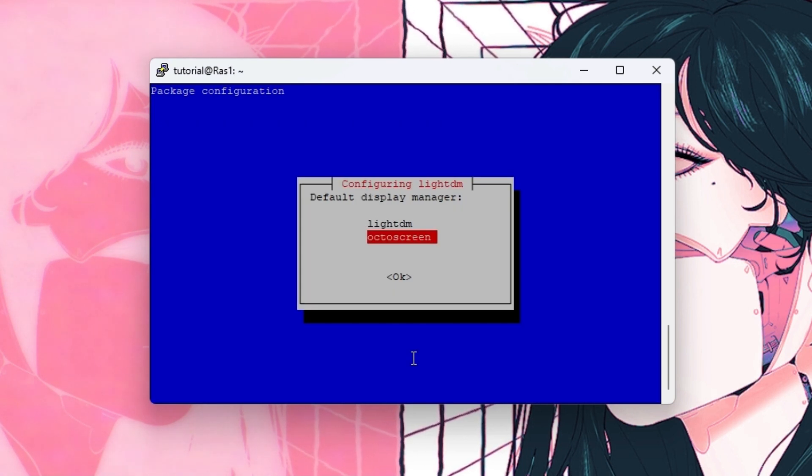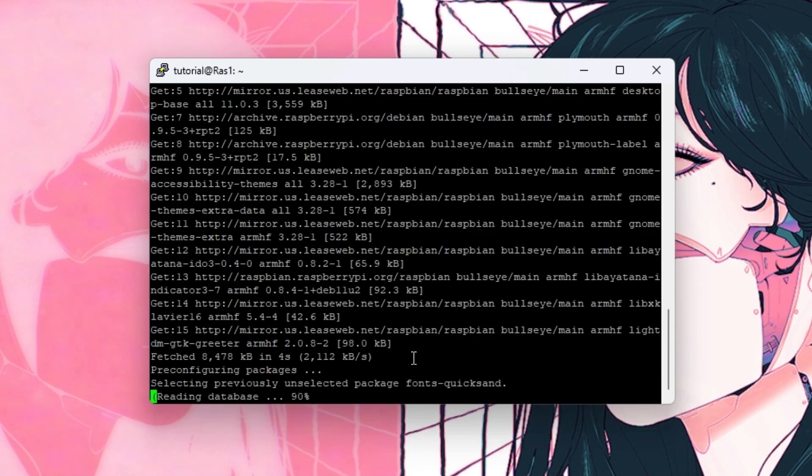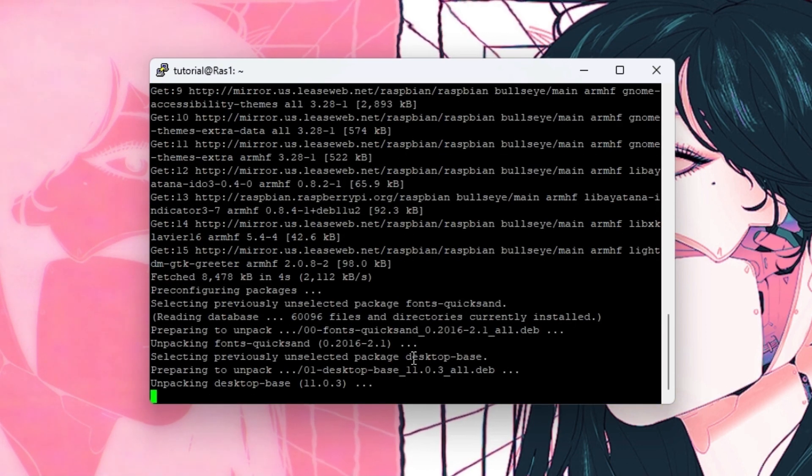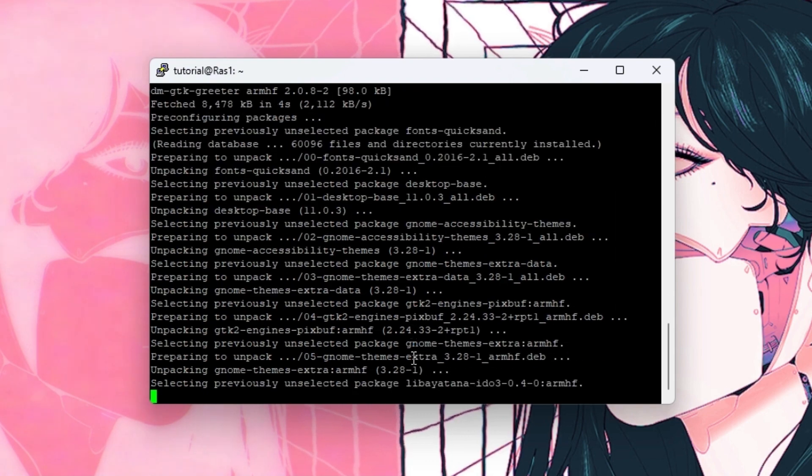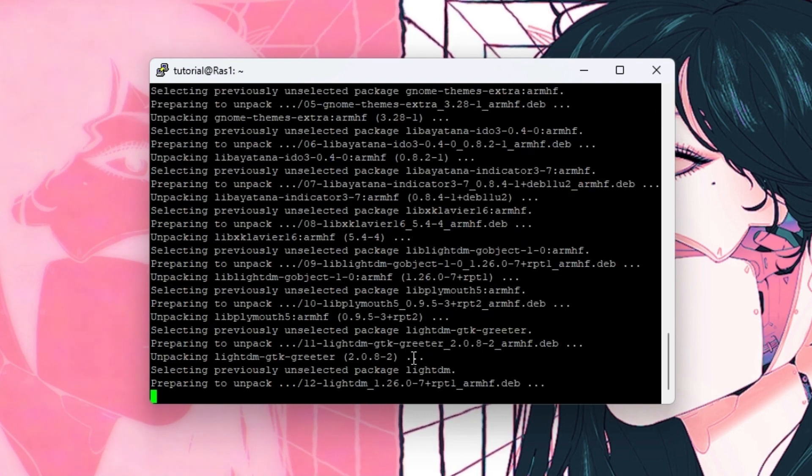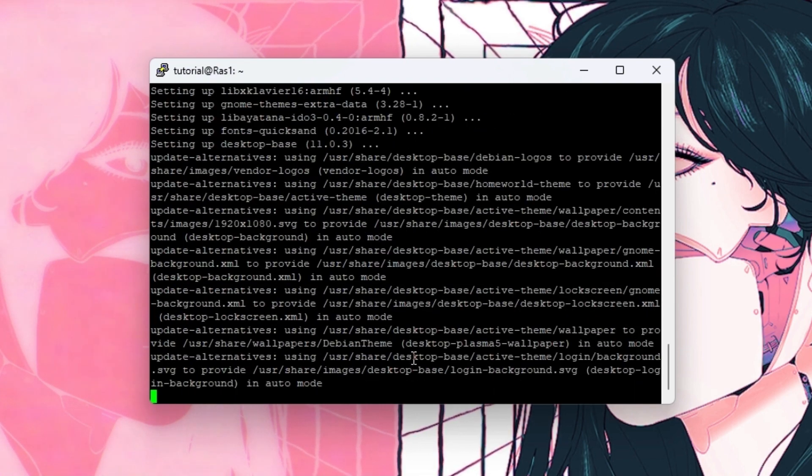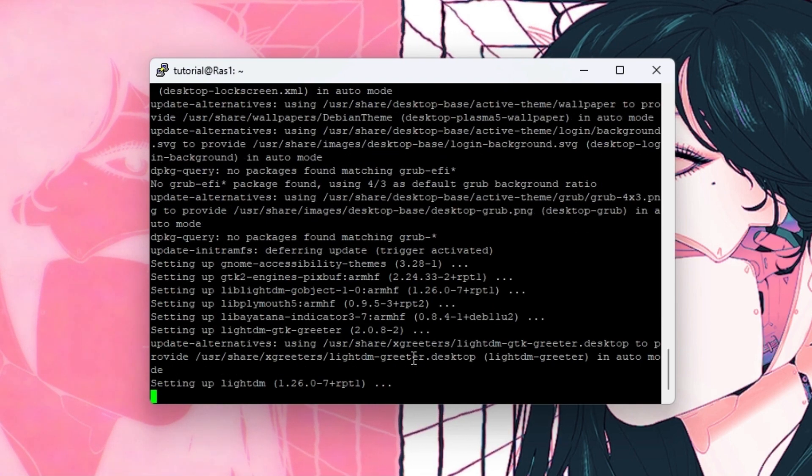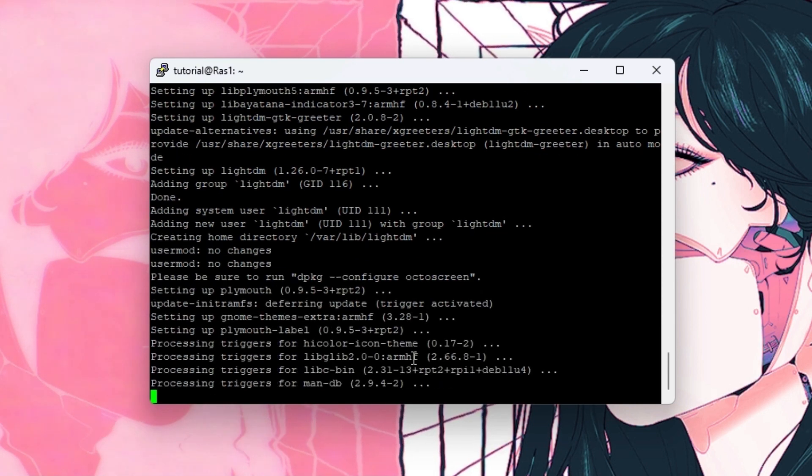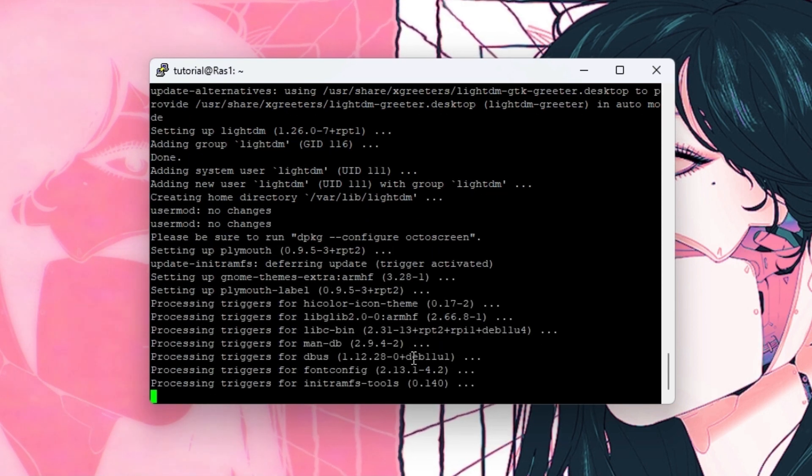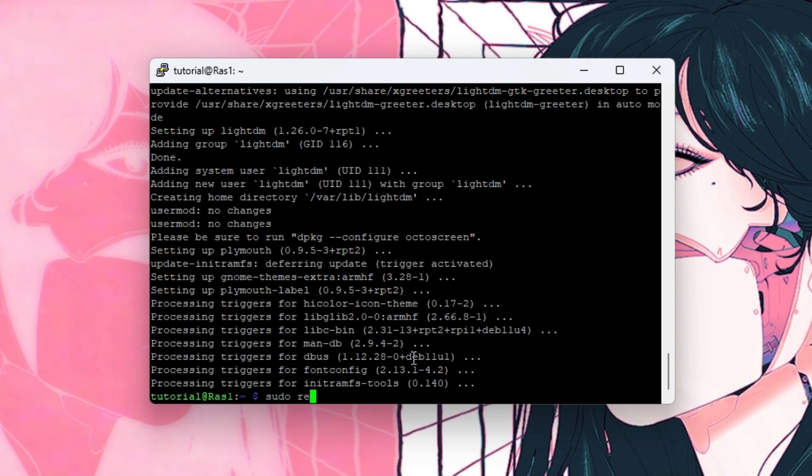Then you want to select OctoScreen. So just click enter. Click OK. Then you want to select OctoScreen. So just click enter.